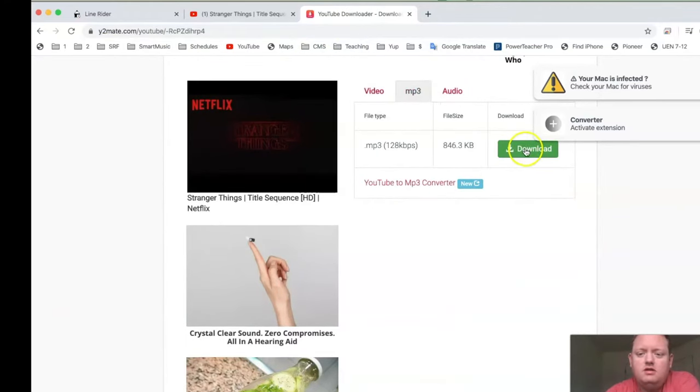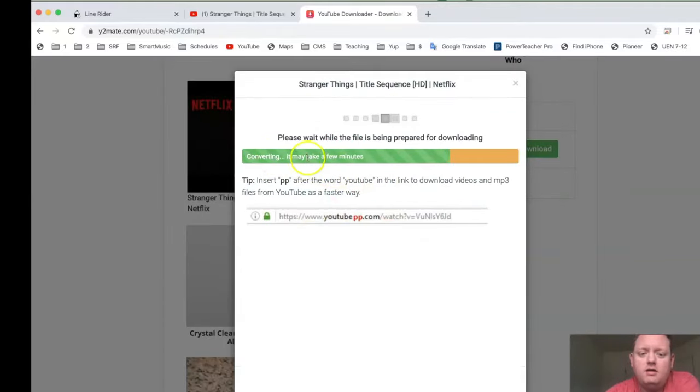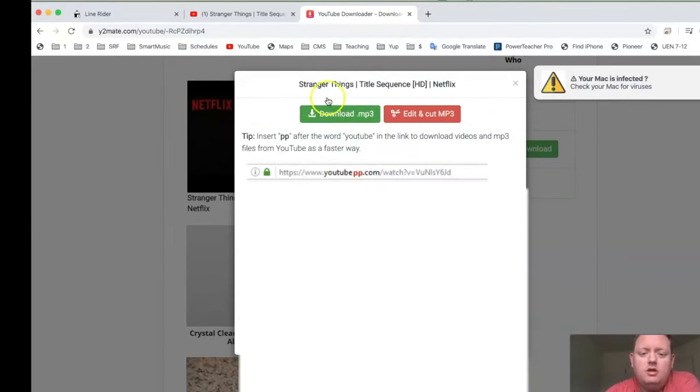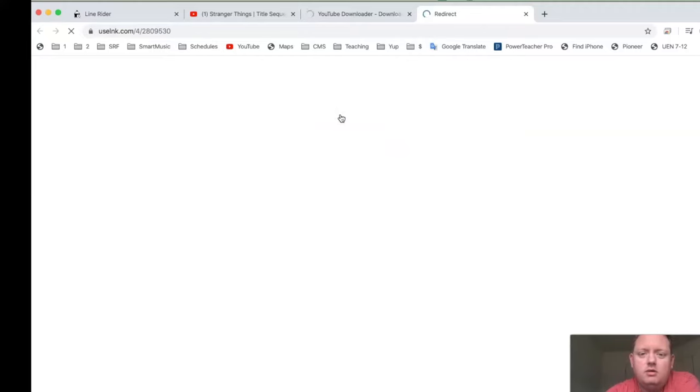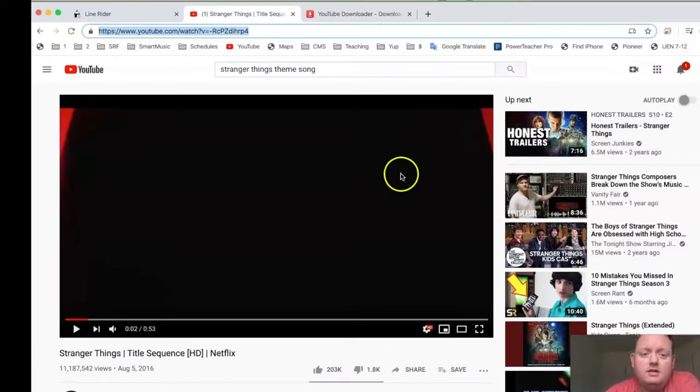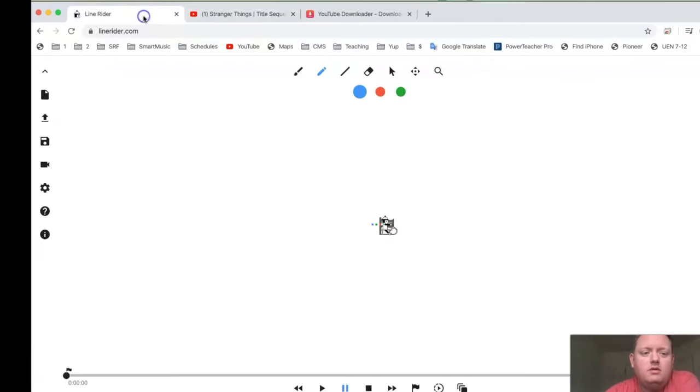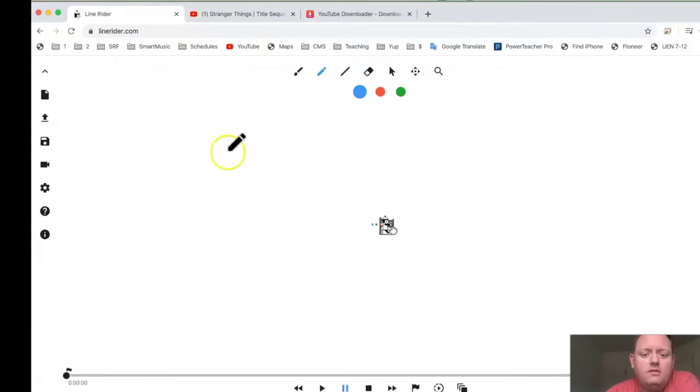And then you just press Download. It's going to prepare this so you can download it. Then you push Download MP3 and it's going to download to your computer. I have it downloaded to my desktop. Now, we're going to go into Line Rider.